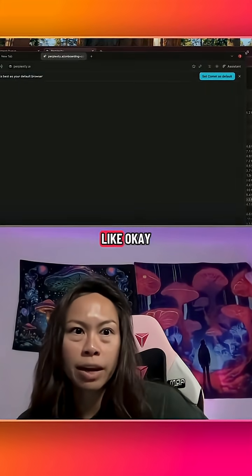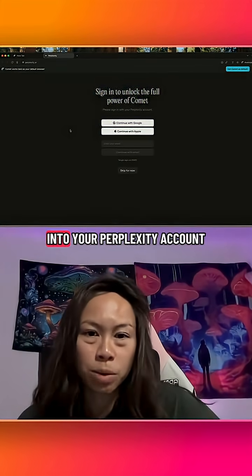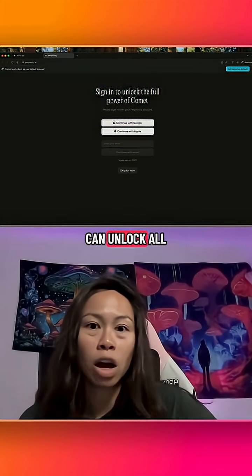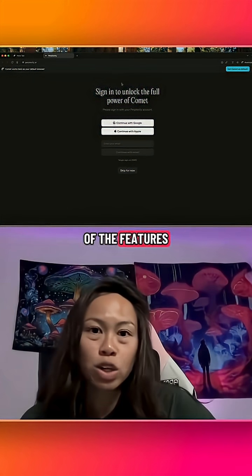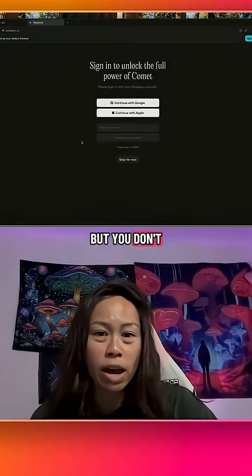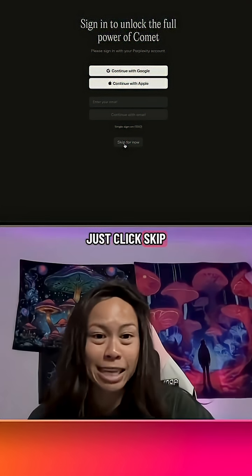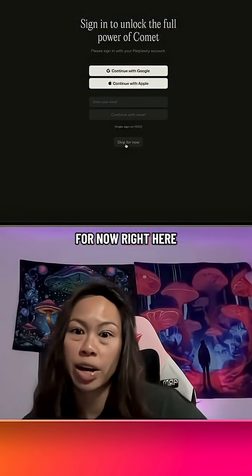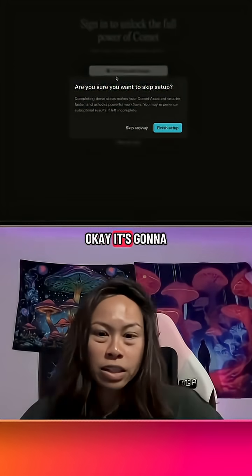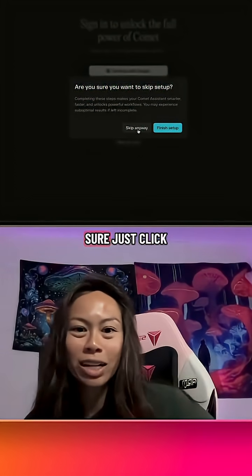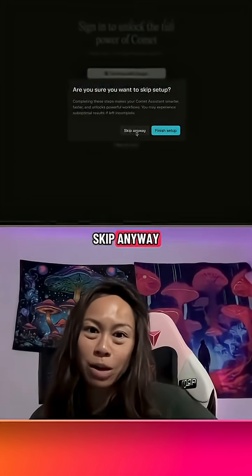Okay, and this is what it looks like. You can sign into your Perplexity account to unlock all of the features, but you don't have to do that right away. Just click 'Skip for now' right here. It's going to ask you again just to make sure — just click Skip anyway.